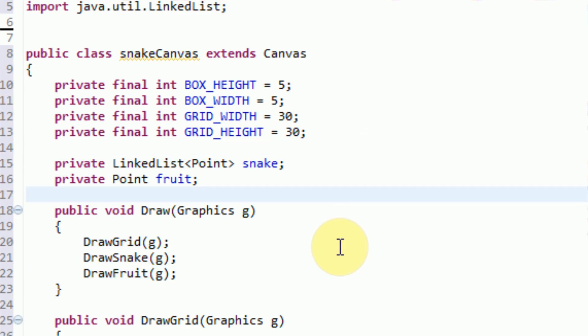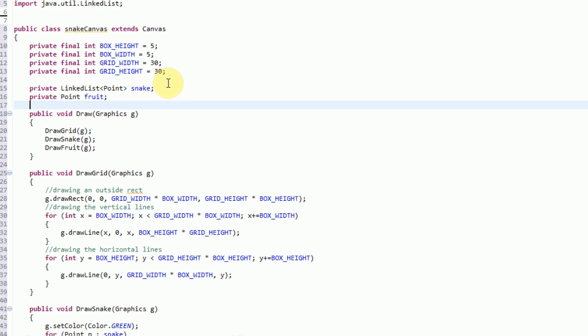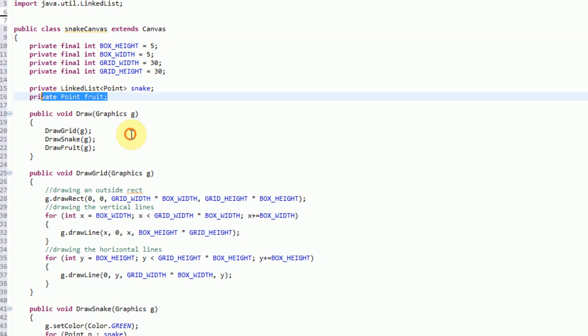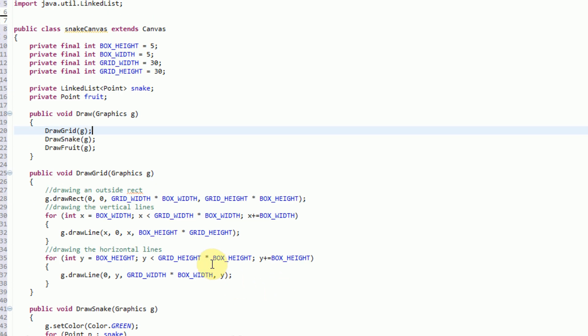Now that we've got our draw method all coordinated, we can go ahead and start working on our main game loop. Right now we haven't even constructed any logic of the game - we've just built the framework that our game is going to run upon. We have our snake object, our fruit object, and then we've got our draw methods. So this was the easy stuff. Now we actually need to get into the logic of the game.